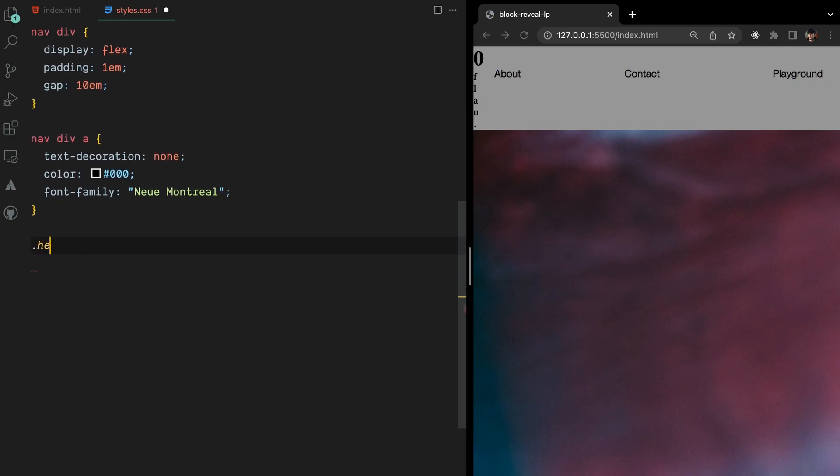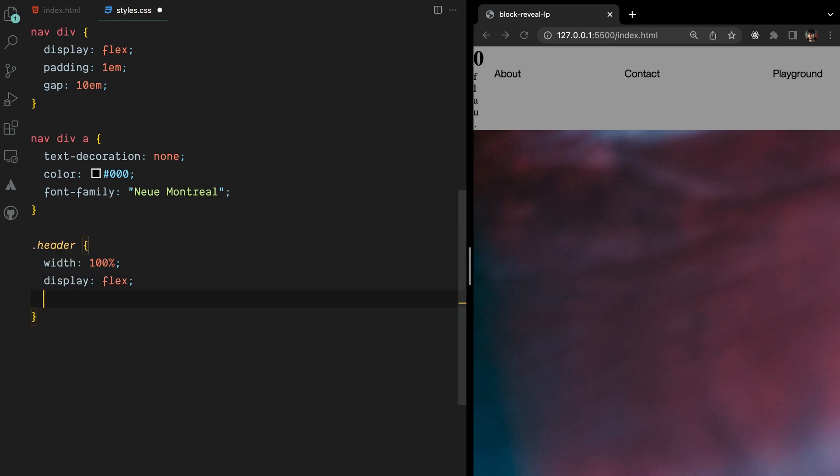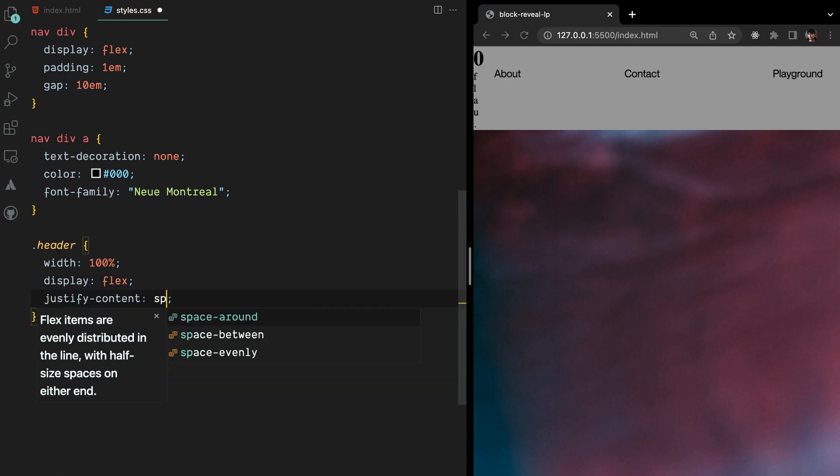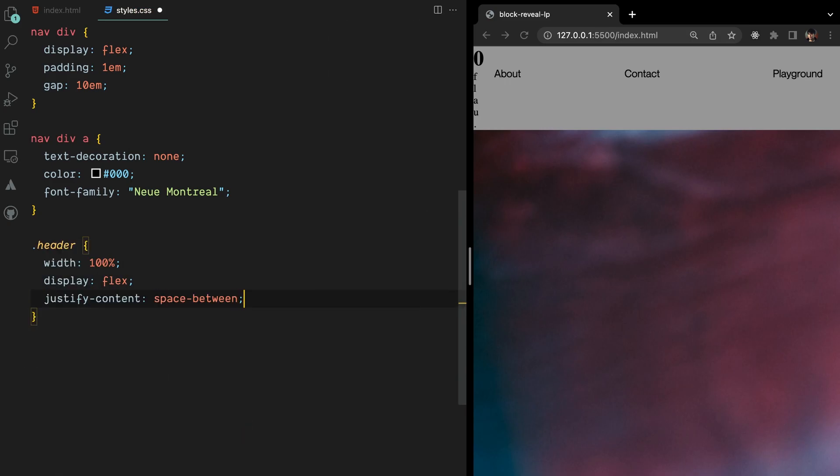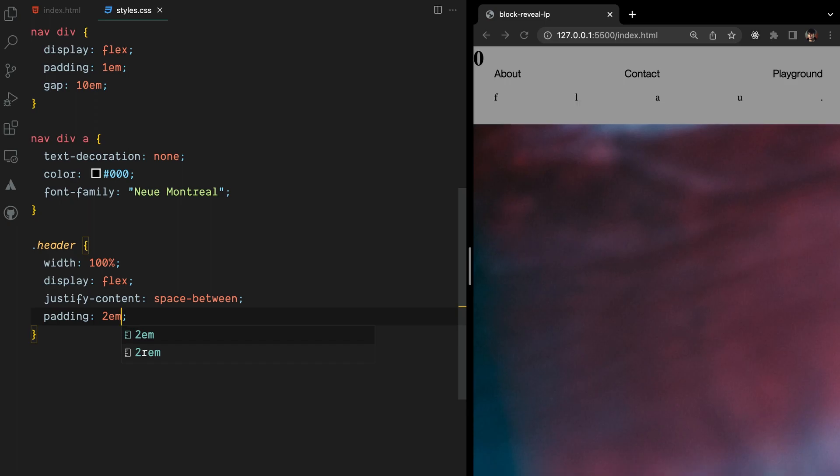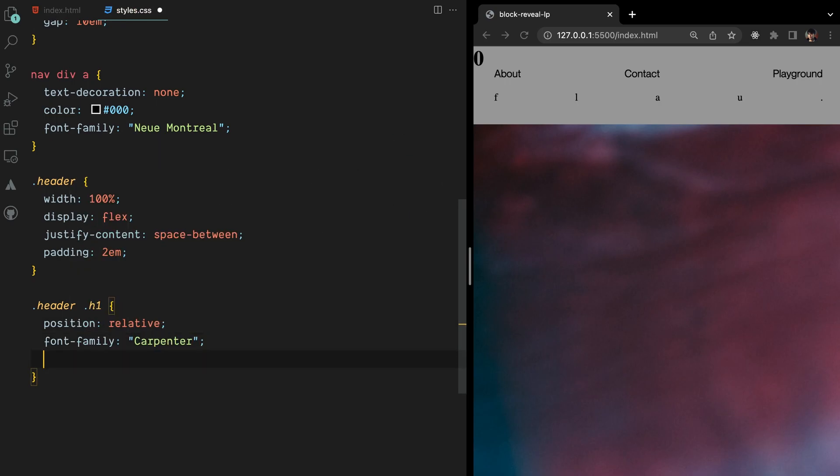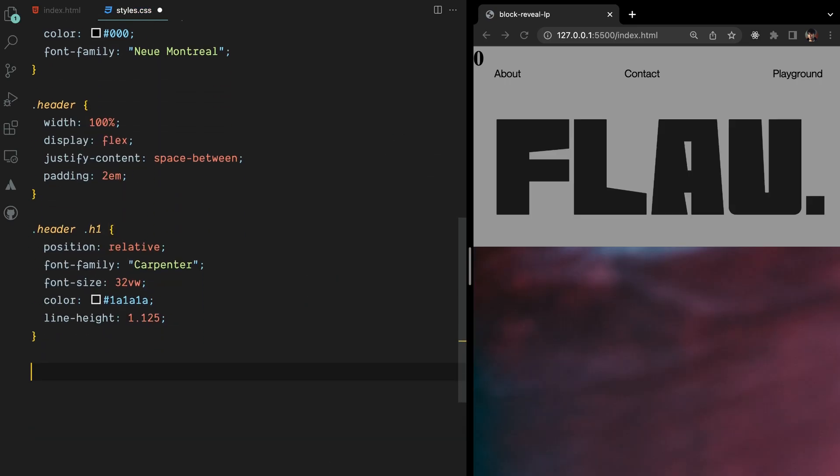To structure our header, we'll set its width to 100% to ensure it spans the entire width of the container. We'll also re-employ Flexbox to list the individual letter elements. To add style to our individual letters within the header, we'll customize the font family, font size, color, and line height properties.